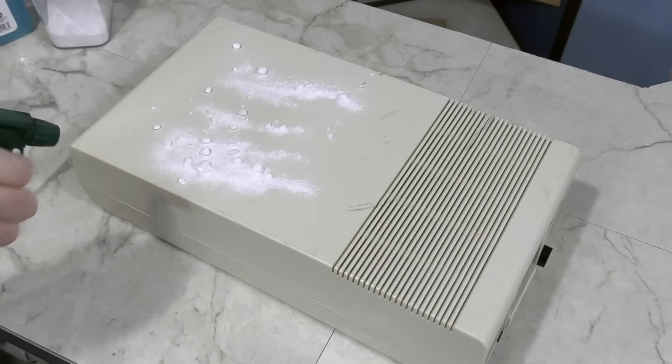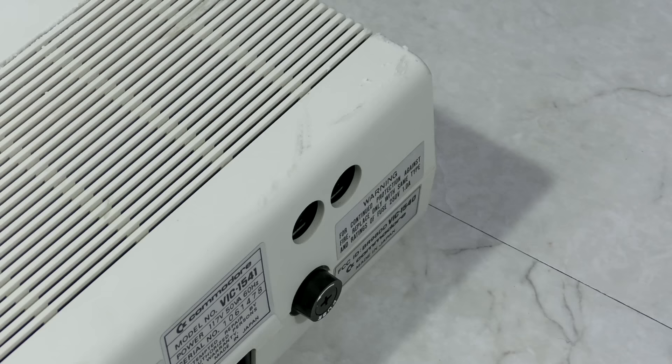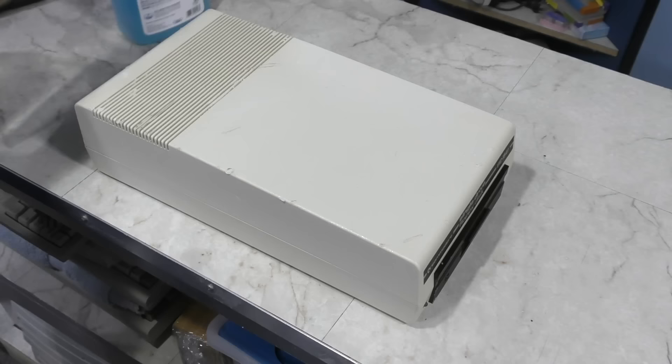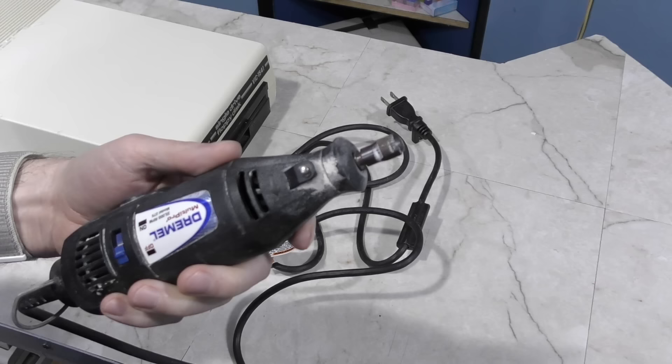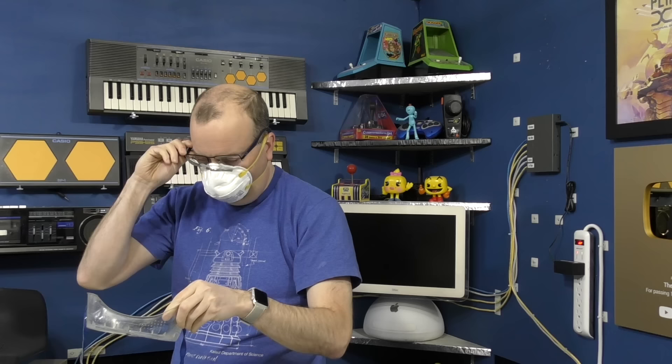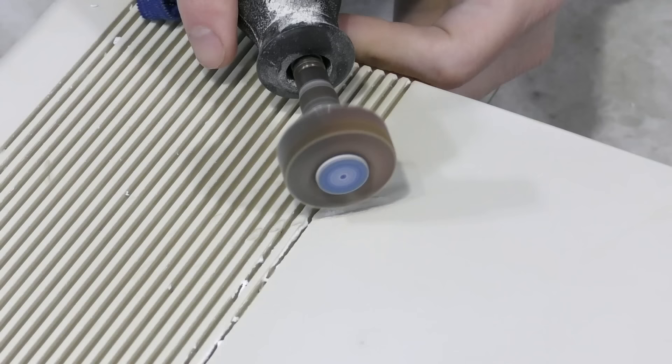Some of the scuffs on the disc drive aren't coming off with alcohol. So time to move on to baking soda. And so that looks a lot better without the scuffs, but we still have to do something about these melted spots. And for that, I'm going to try using this sanding attachment for my Dremel. I've never actually tried this before, so wish me luck. And of course, I don't like breathing in plastic dust or getting it in my eyes, so I always suit up for this sort of thing.